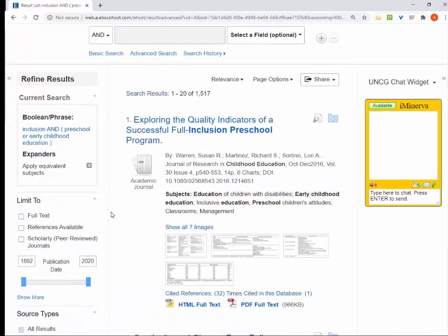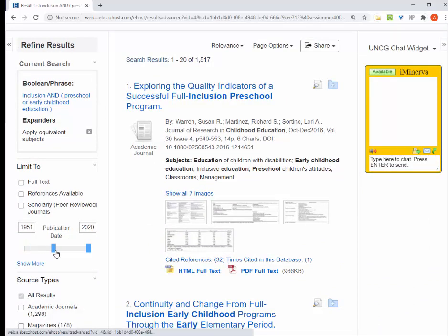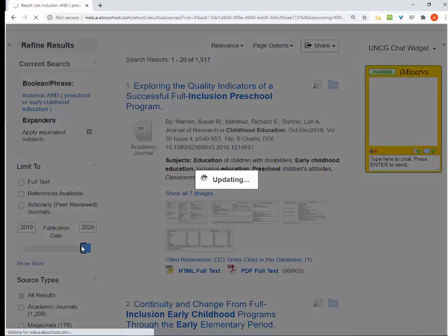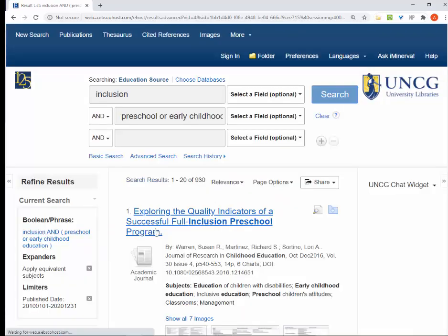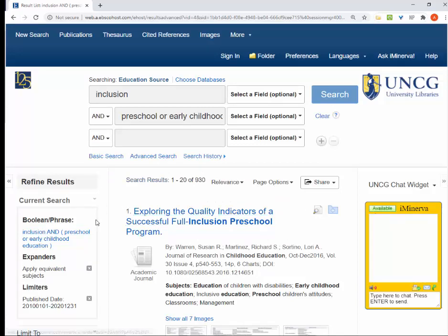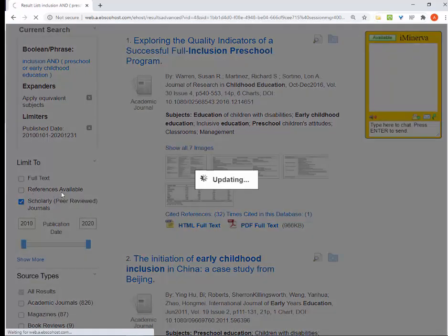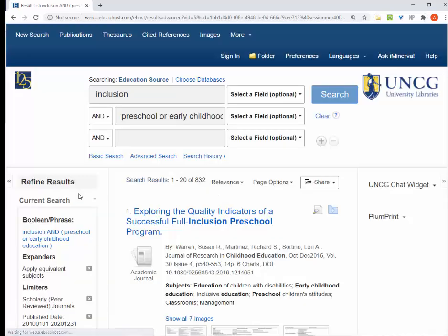Now I can narrow to a specific date range or limit my search to scholarly articles.